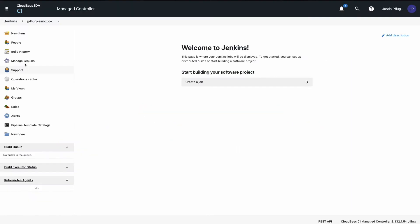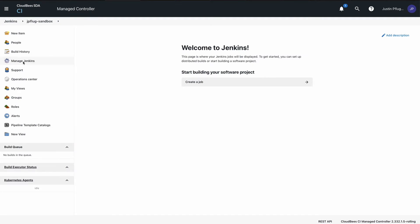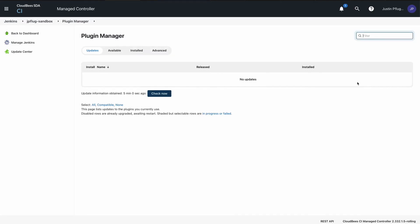To get started, download and install the CloudBees Feature Management plugin for Jenkins. From the Jenkins home page, select Manage Jenkins from the left nav bar.